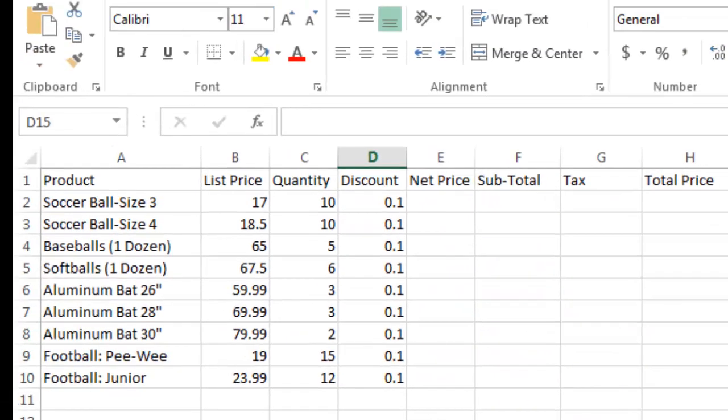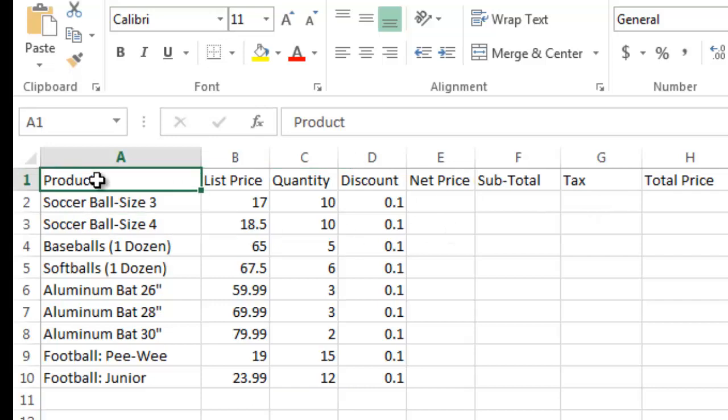Taking a look at the spreadsheet here, I've created a spreadsheet with several columns. I've listed over here a product, and in this case we're selling generic sports equipment like soccer balls, baseballs, bats, footballs, things like that.